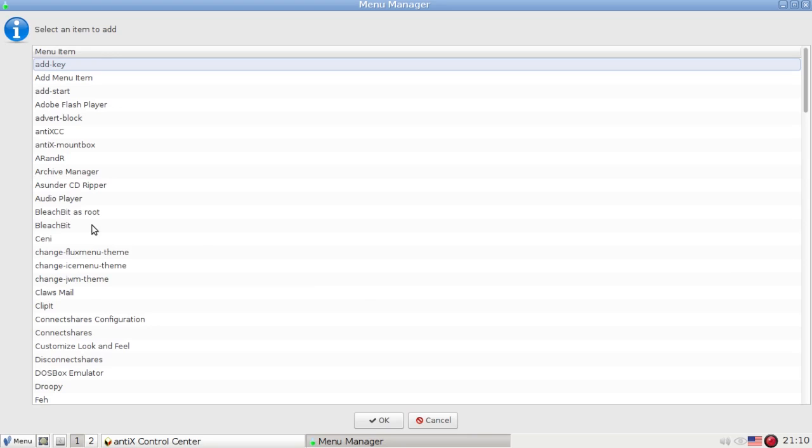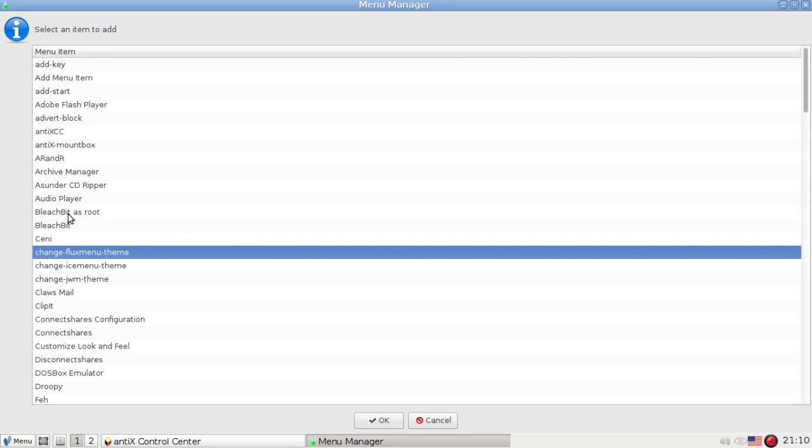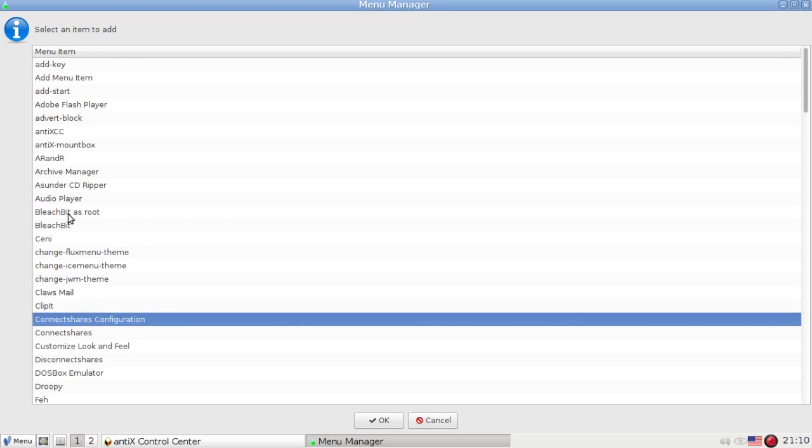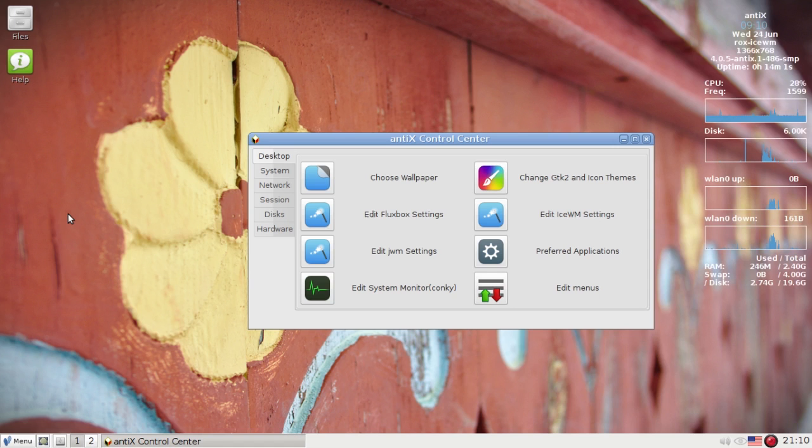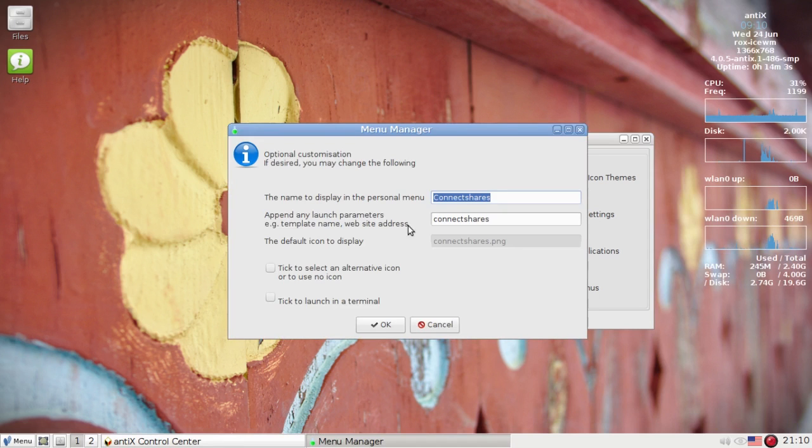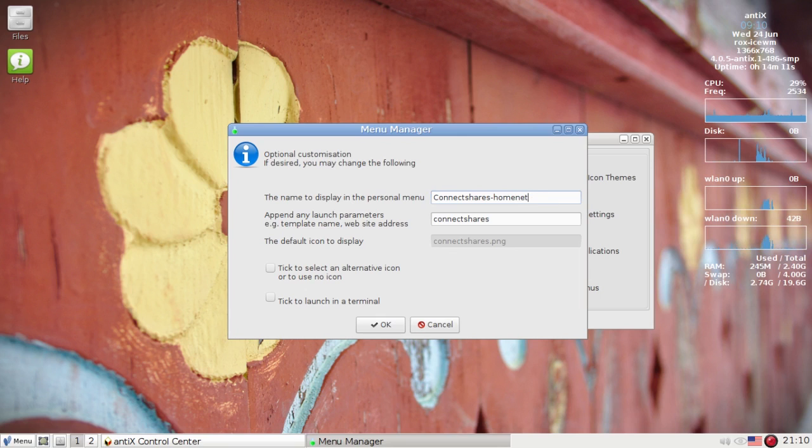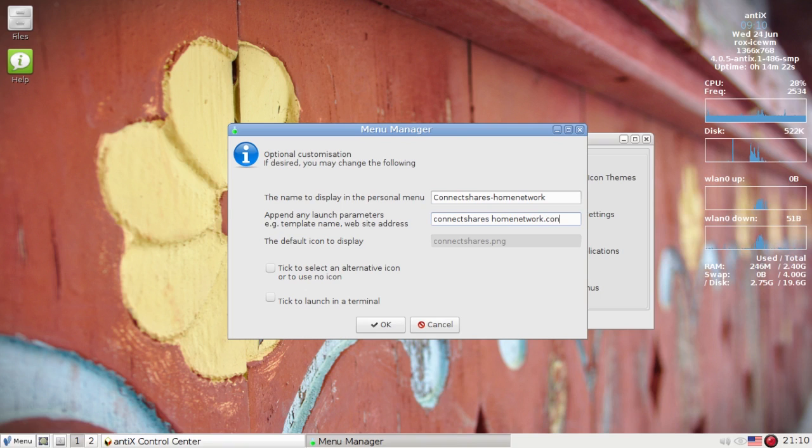This time I'm going to launch ConnectShares. I'm going to give it a new name, ConnectShares Home Network. And I actually have, by default, ConnectShares will connect to ConnectShares.conf. I actually have this set up as HomeNetwork.conf.